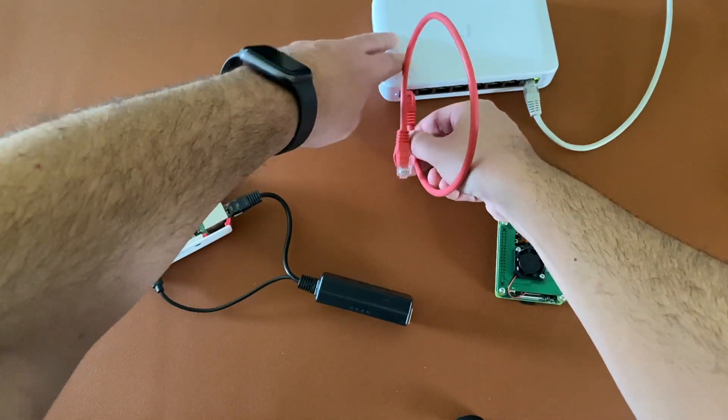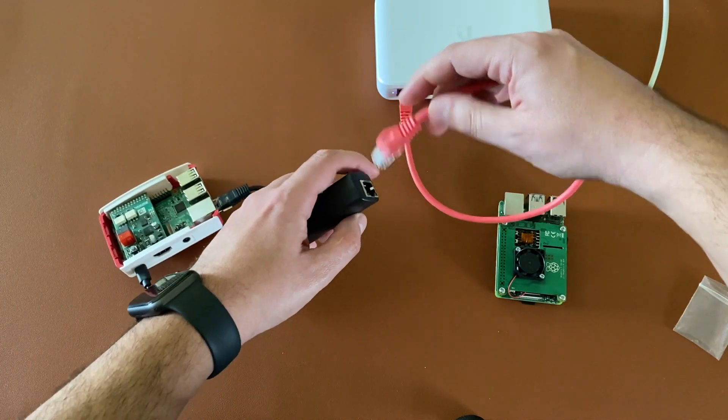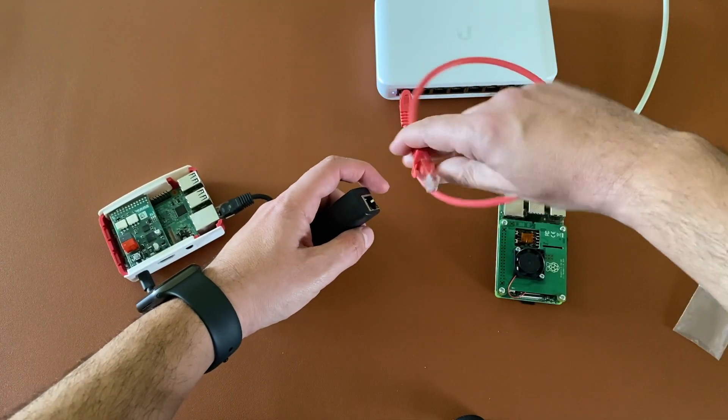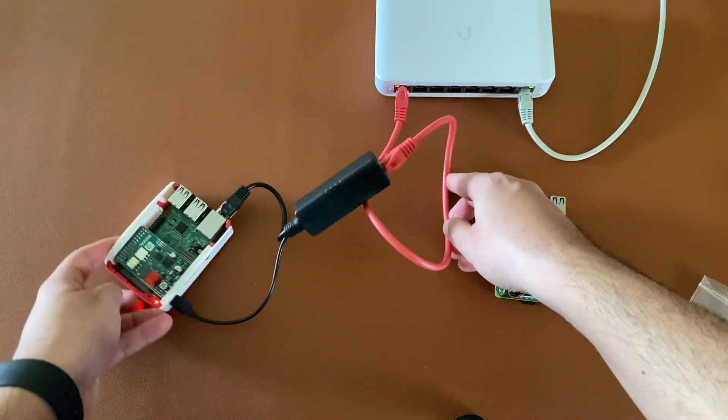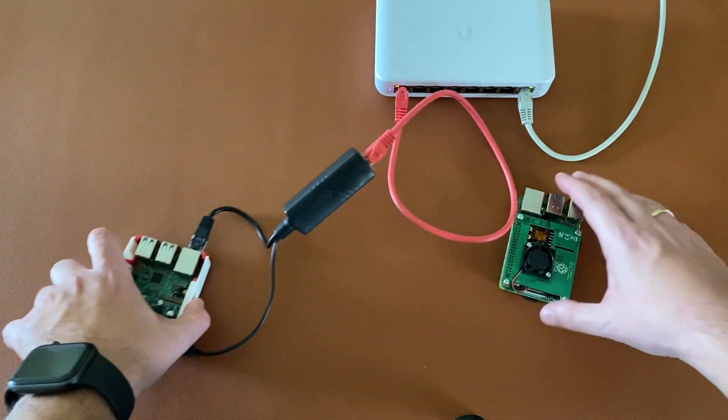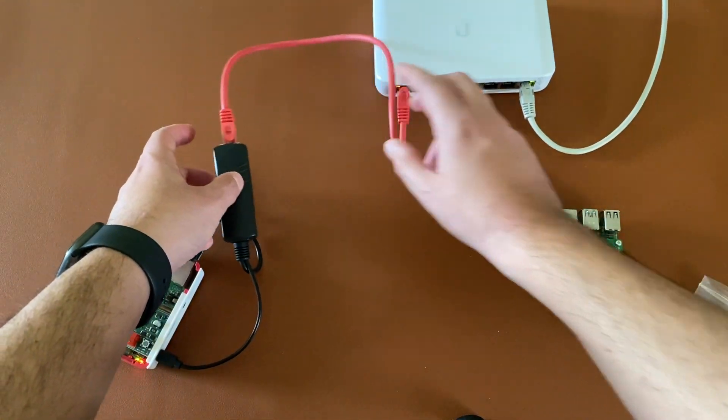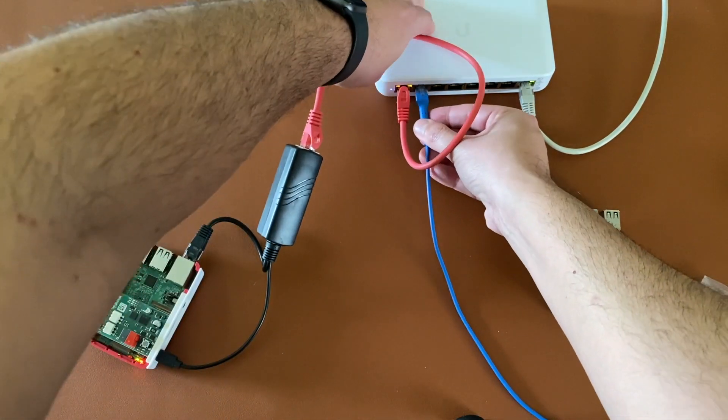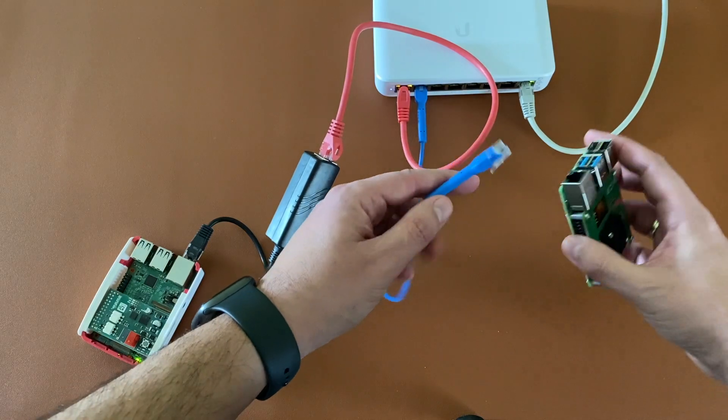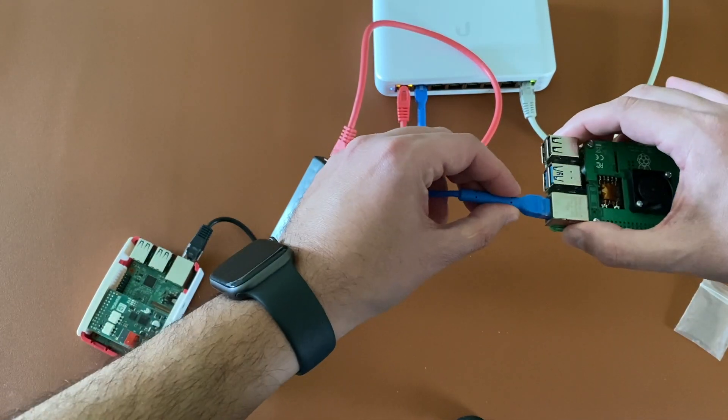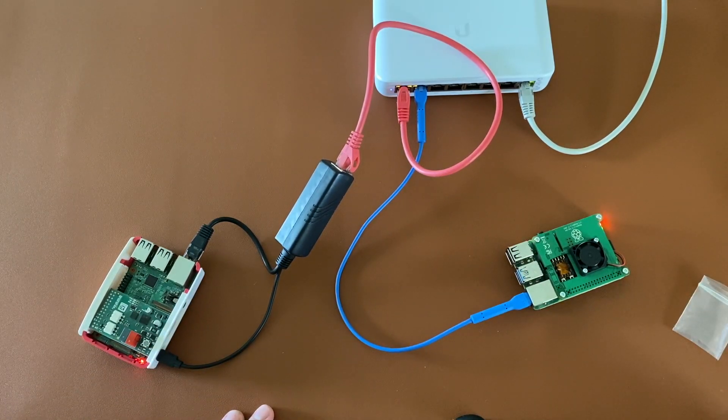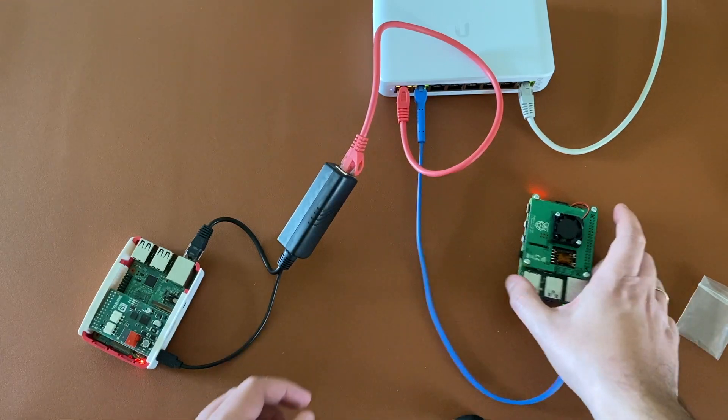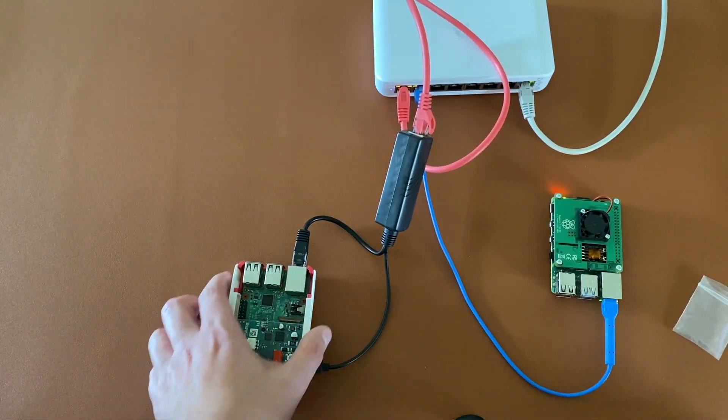Now it's time to connect both of these PoE options to a PoE capable switch. First of all the PoE splitter. As you can see the Raspberry Pi booted up. And finally the Raspberry Pi with the PoE hat. Both options work fine.